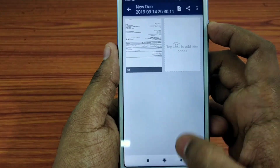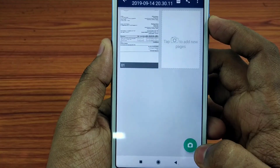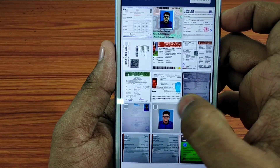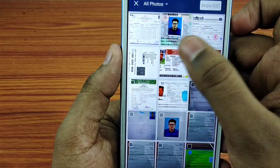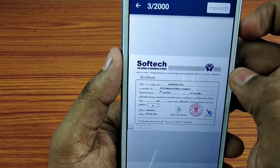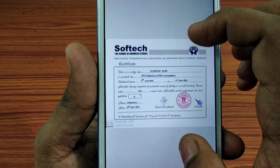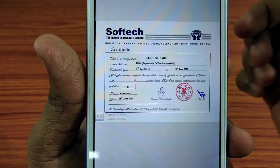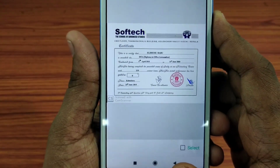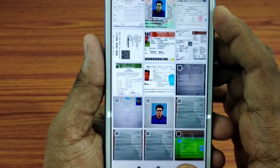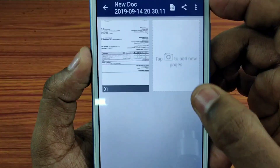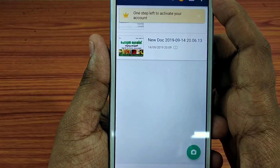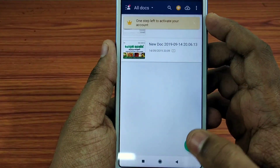We don't know how to remove the watermark from documents in the PDF. I have just created a few documents - driver's license, RC book, and certificates. This is a PDF with a watermark. To remove it, we will need to purchase the premium version of this application.